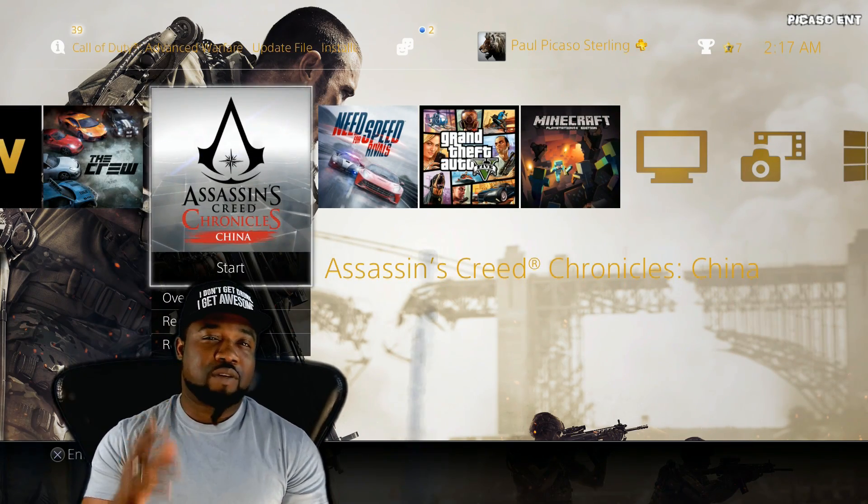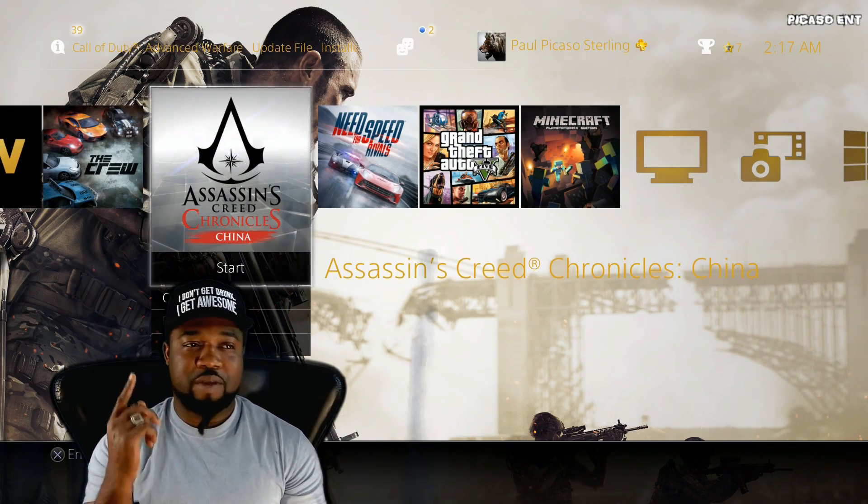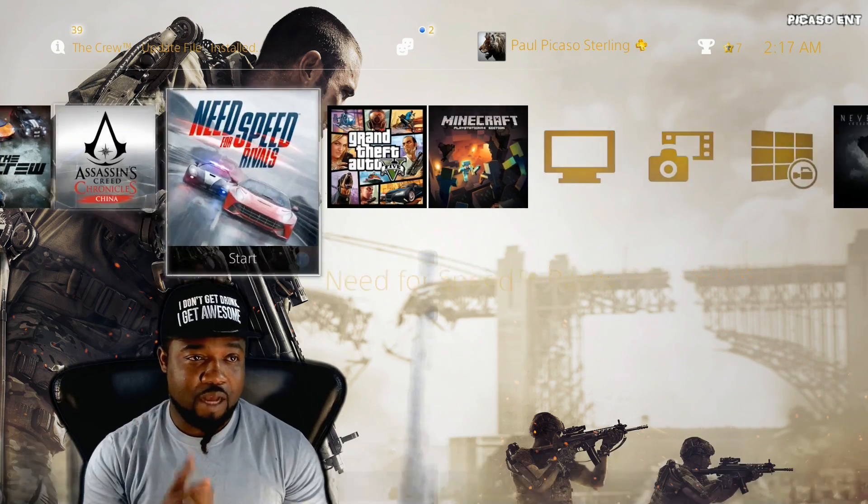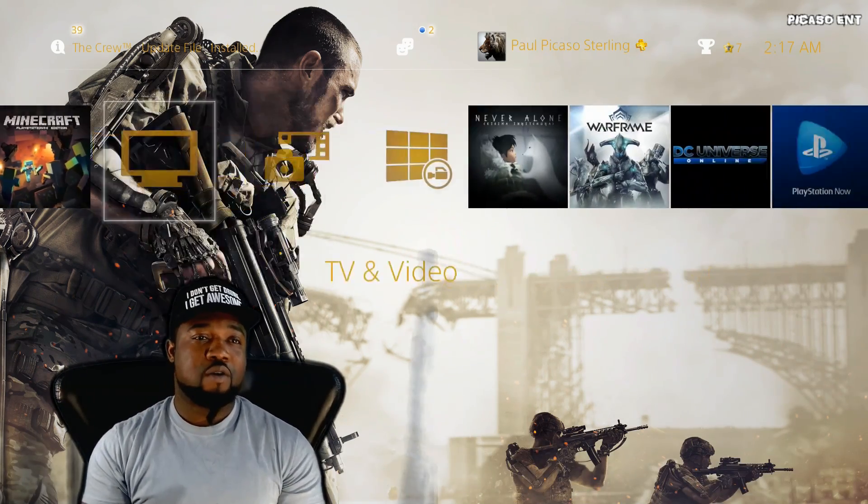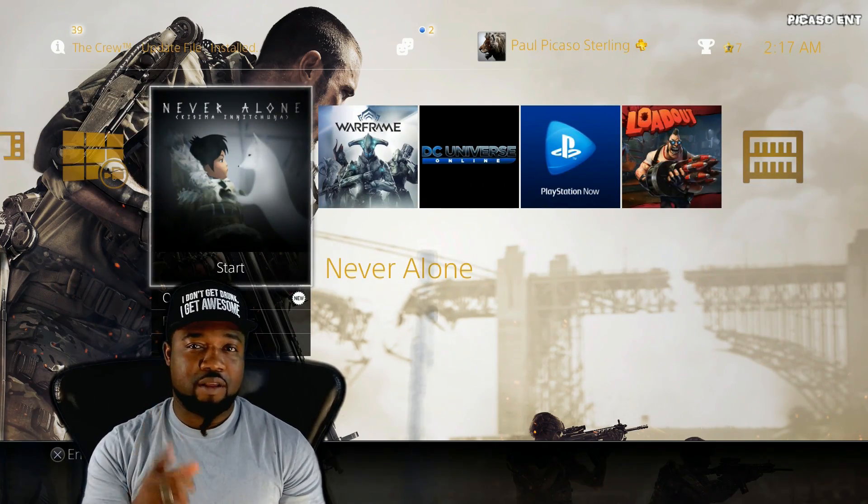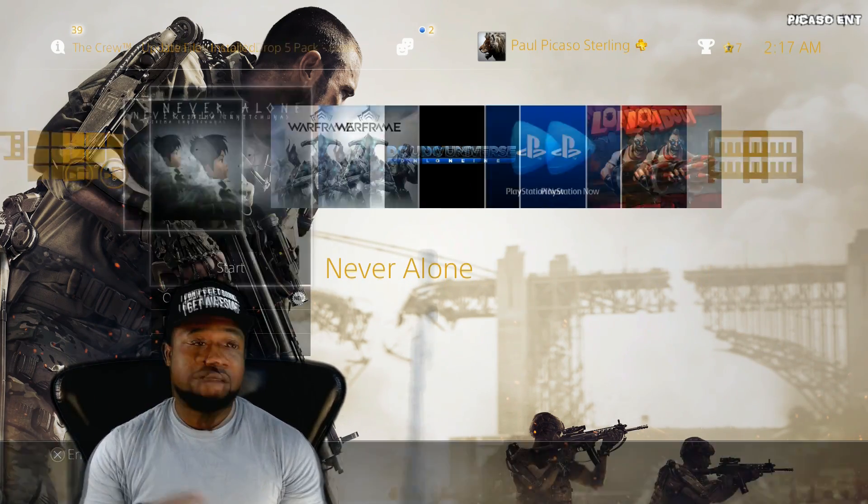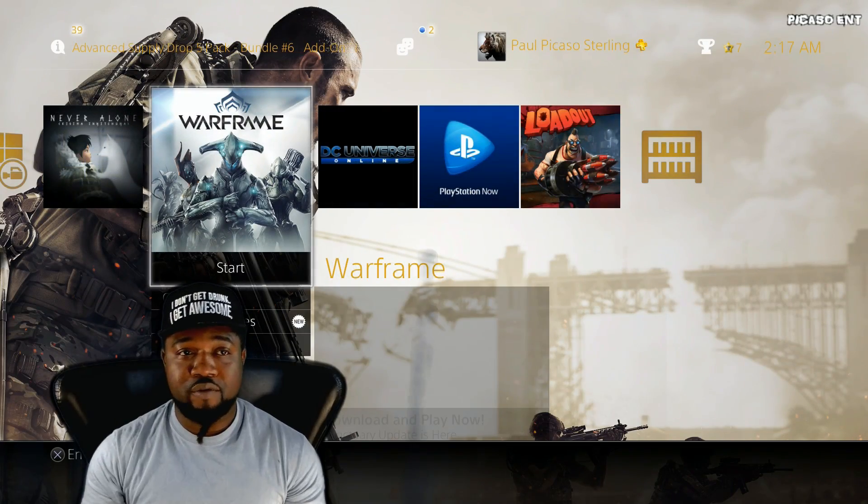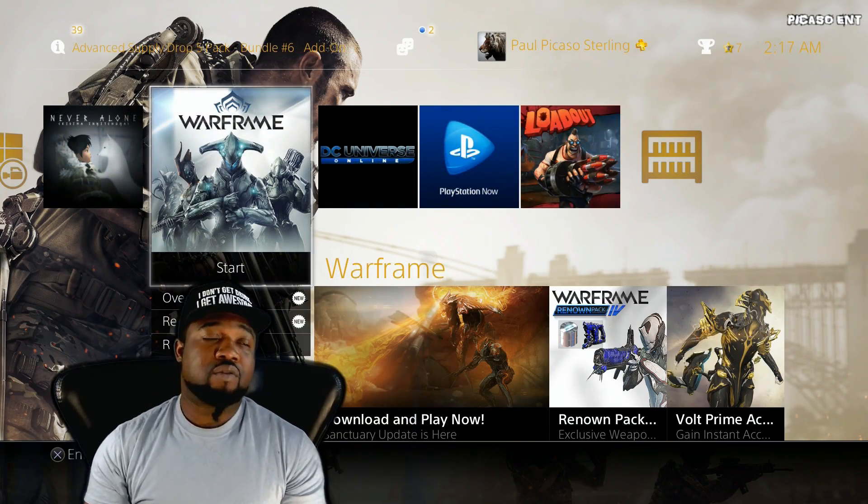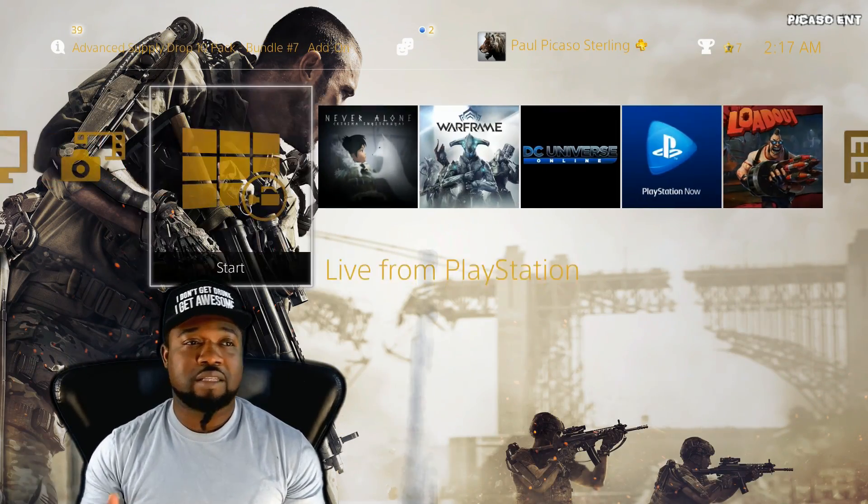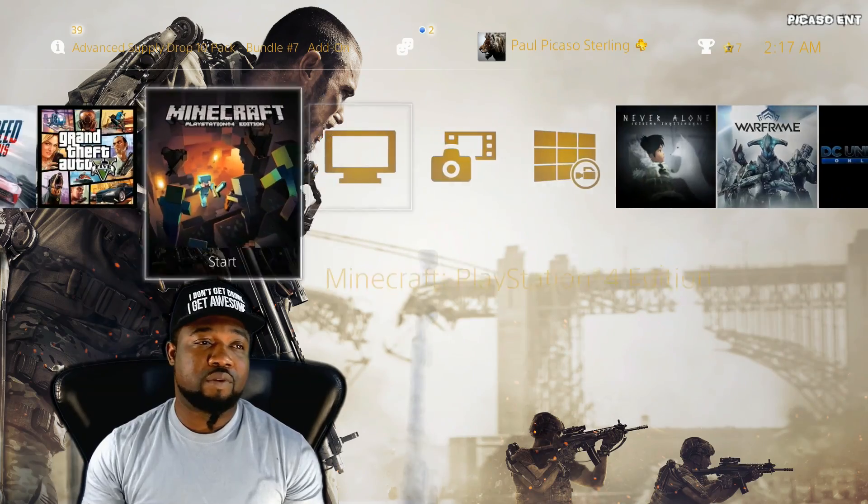So do you guys want to see me playing Assassin's Creed Chronicles China on the PS4, or Never Alone? I have Warframe of course, so those are three games. You guys let me know what you would actually want to see me play.